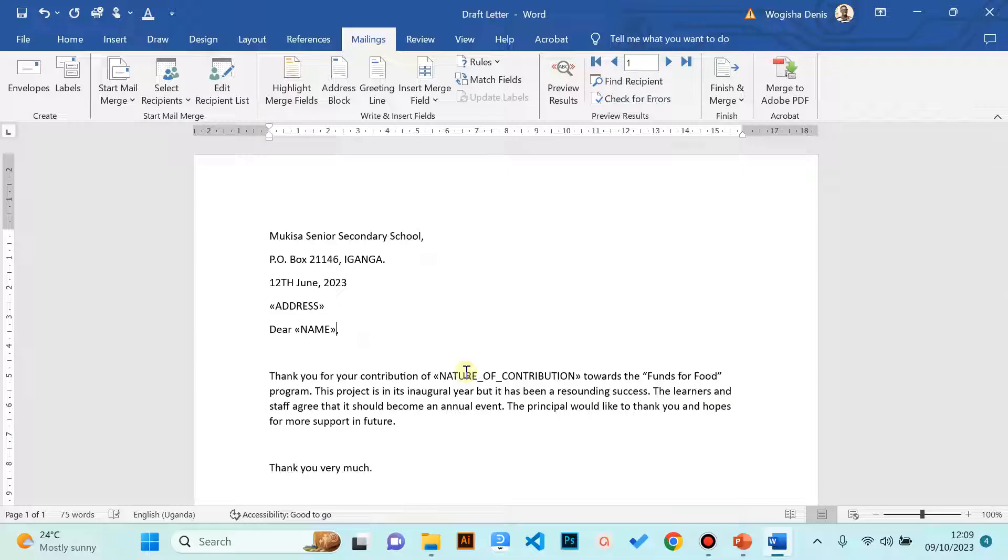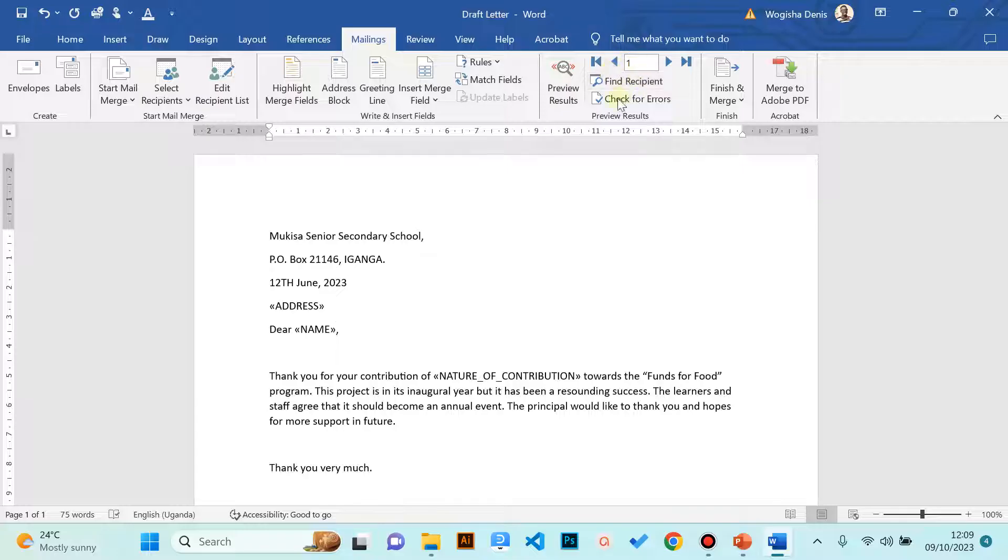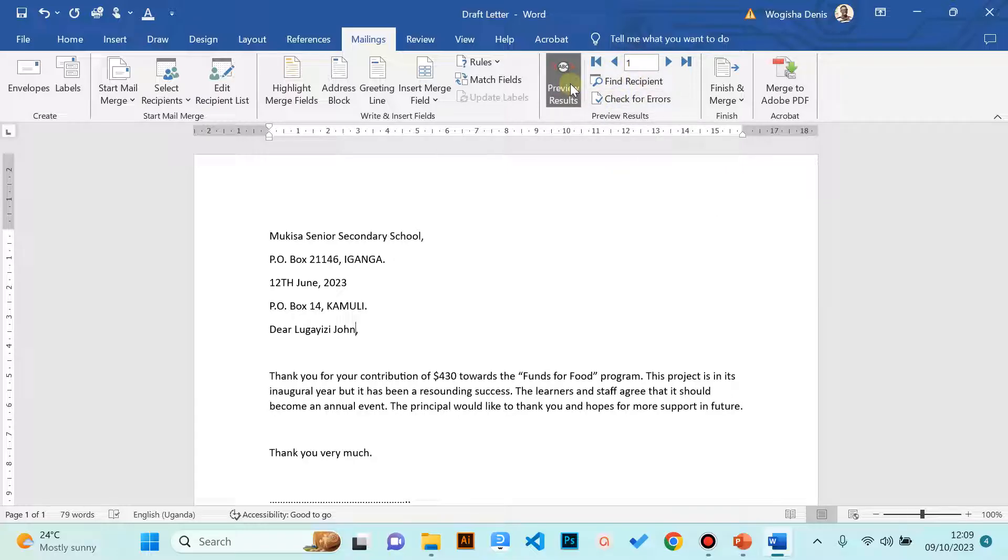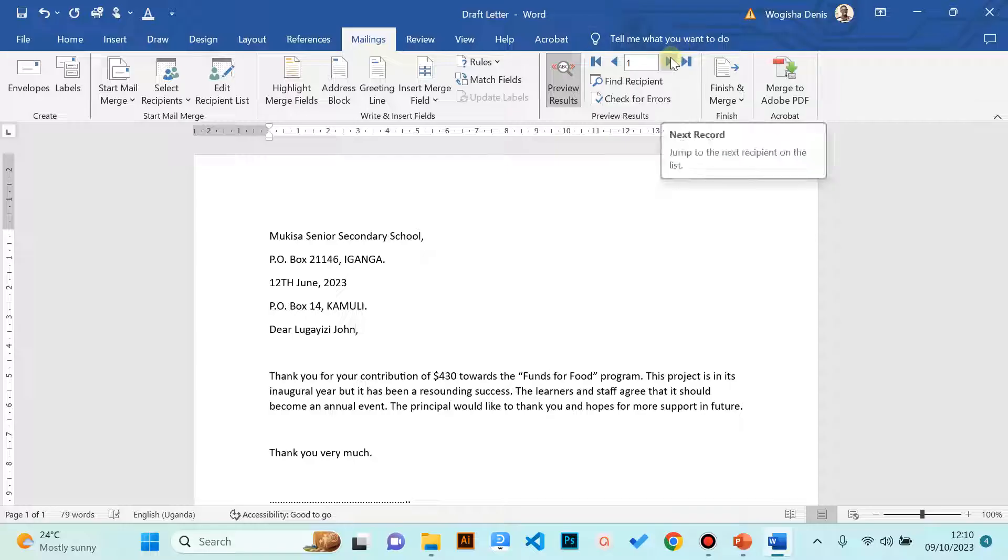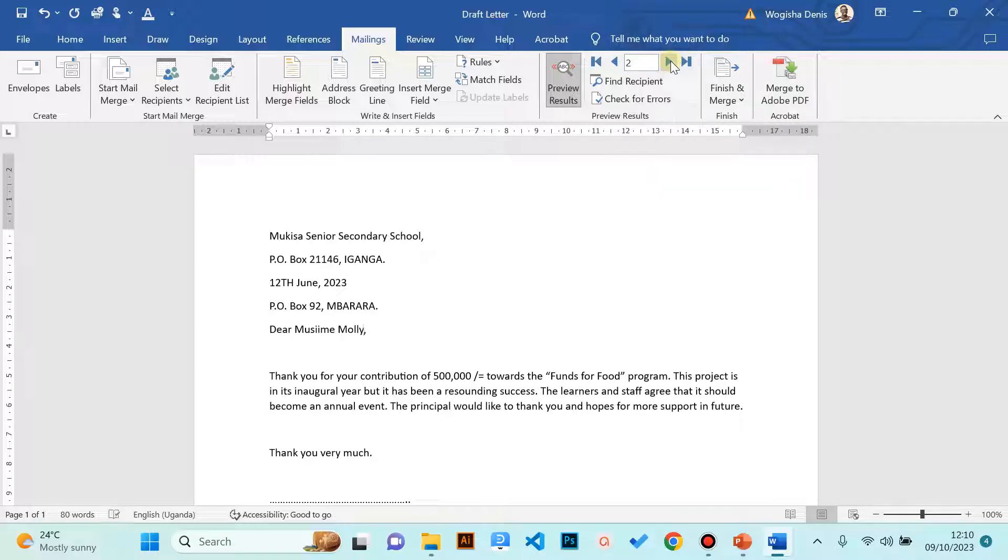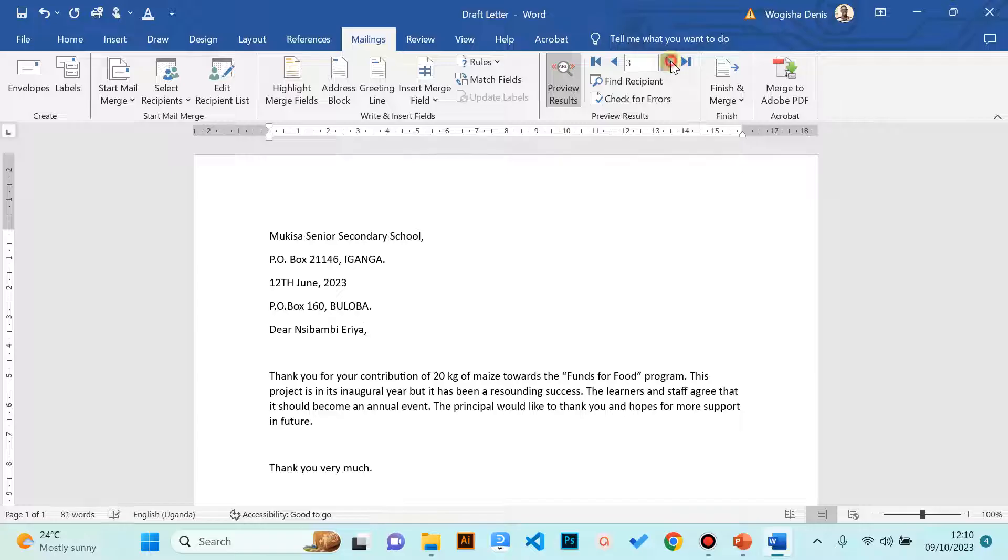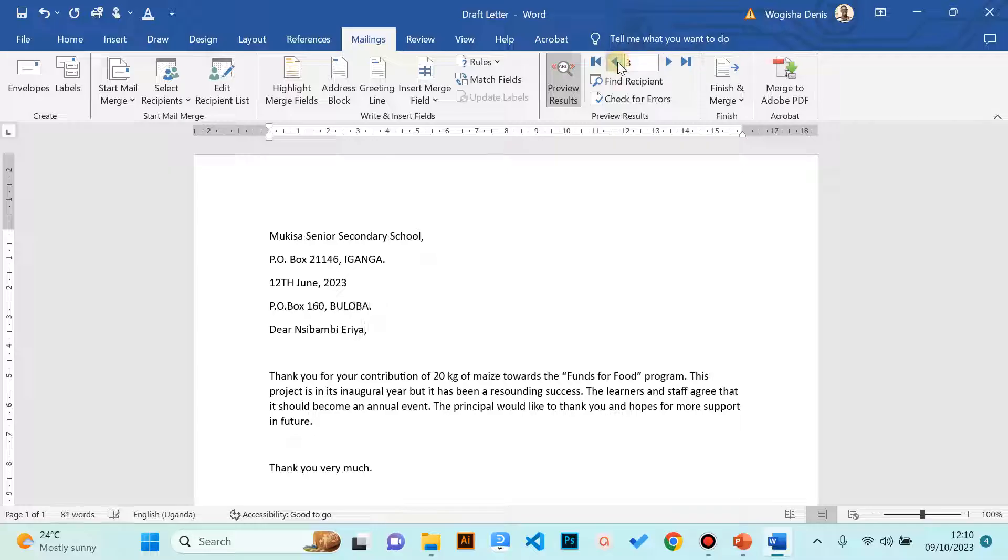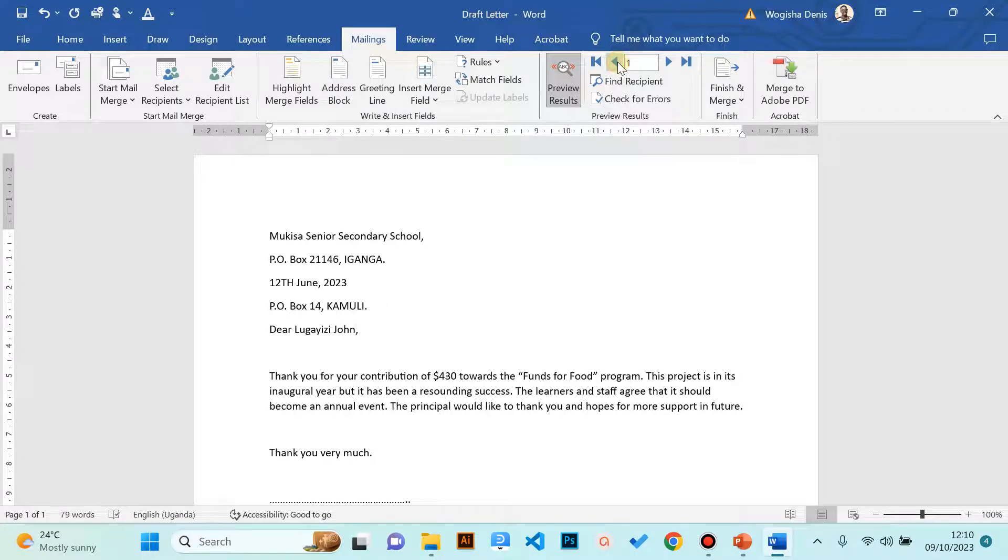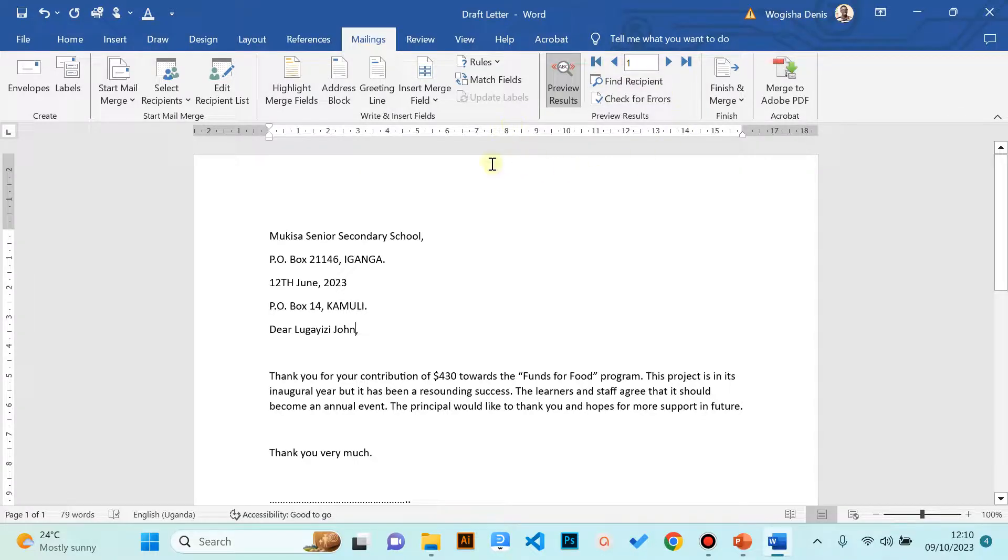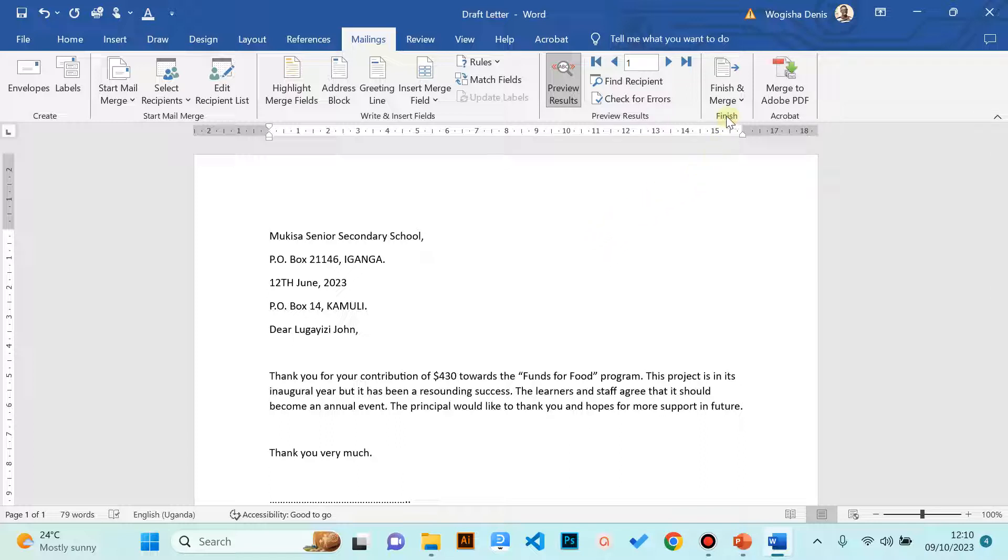In the next step we go to the next group which is preview. In Preview Results there are many commands, but the very vital one is preview. Preview allows you to take a look at your letter because when you click on it, the merge field will automatically be switched to the names as they appear in the data source. You can use the record navigation buttons to check the next letters. The goal here is proofreading, going through the letters and establishing whether they are correct. If you observe that everything is correct, you proceed to the next group which is Finish.